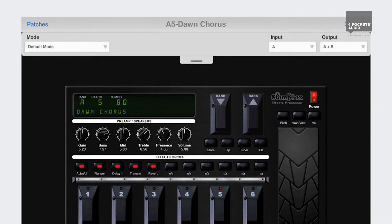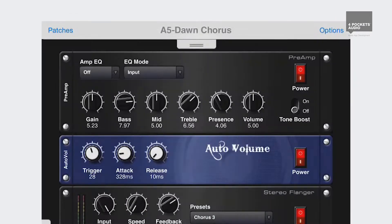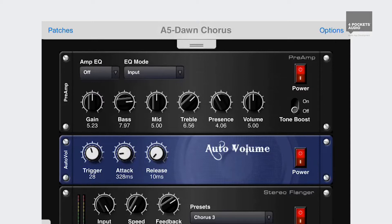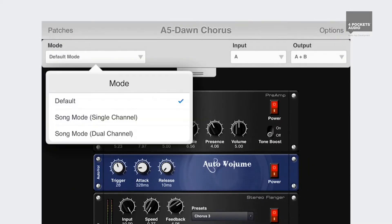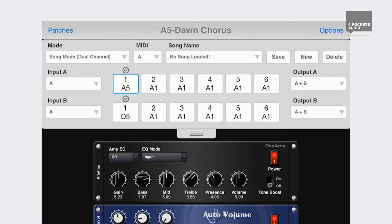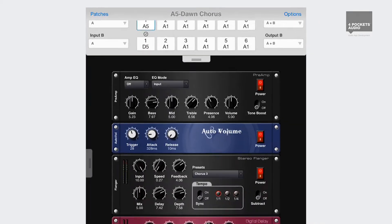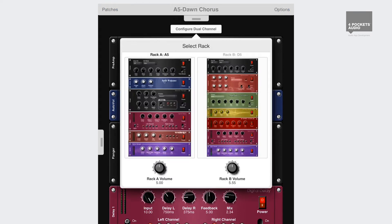Simply drag down to reveal the current routing. If you own a multi-channel audio device, you can set up two totally independent effects racks. Each rack is able to process audio data from a selected mono or stereo audio input channel and pass this on to any available audio output. We call this dual channel mode.